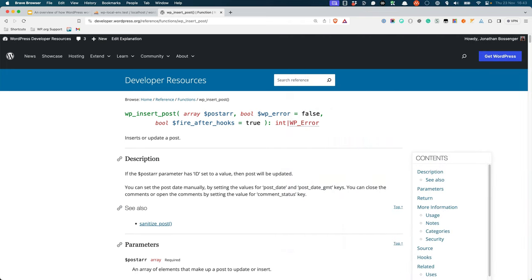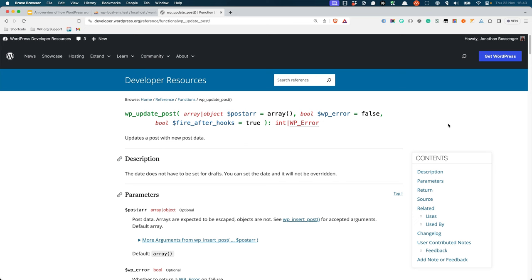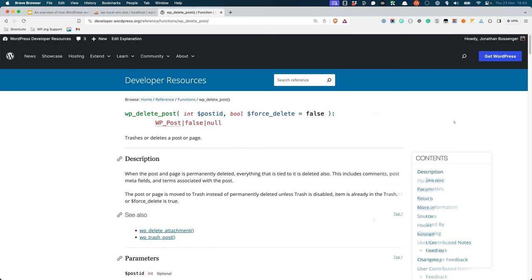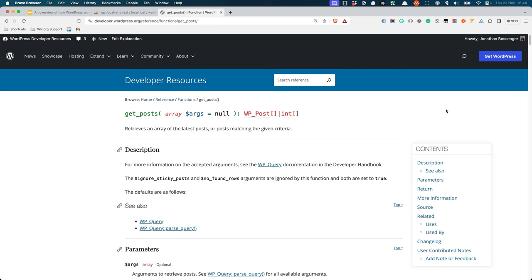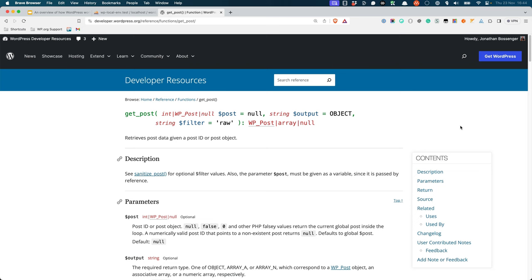wp_insert_post is the function to create a new post. wp_update_post is the function to update an existing post. And finally wp_delete_post is the function to delete a post. Then there are usually functions to either fetch all of the records from a table, or a single record. These usually have the same name, with the prefix get, followed by either the singular or plural name of the table. So for example, get_posts is the function to fetch a collection of posts, and get_post is the function to fetch a singular post. Each of these functions typically has a number of parameters that you can use to filter the results that are returned.